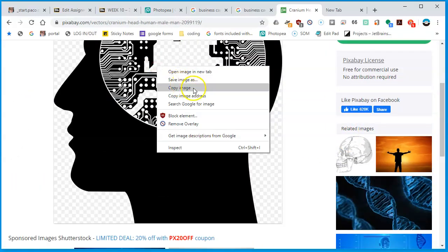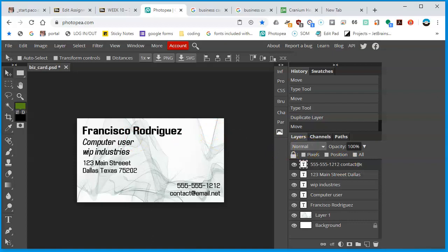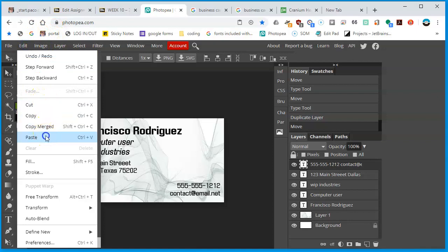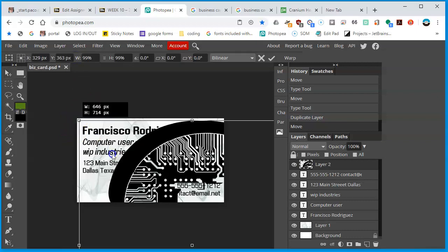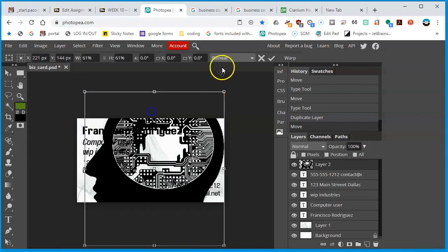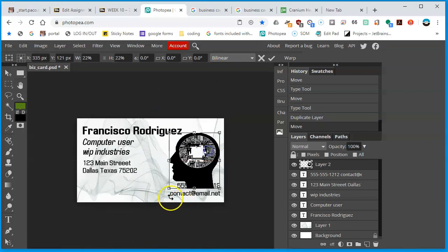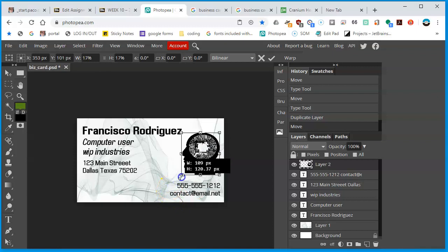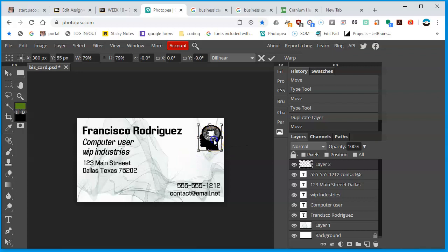Back in Photopea, I go to the very top layer, then do Edit > Paste. The image is quite large, so I click Transform Controls and drag the size down while holding Shift to maintain proportions. I drag it toward the center of the document so I can see it, then position it in the corner, double-click to confirm, and turn off the transform controls.